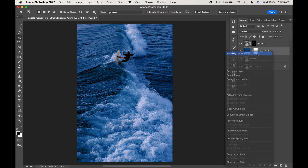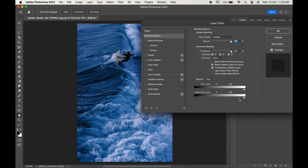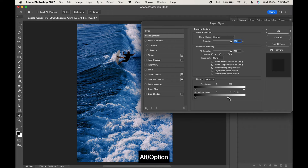Now right-click on the color layer and choose Blending Options. Move the white slider of the underlying layer towards the left, then press Alt or Option to break the slider, adjust it, and click OK.